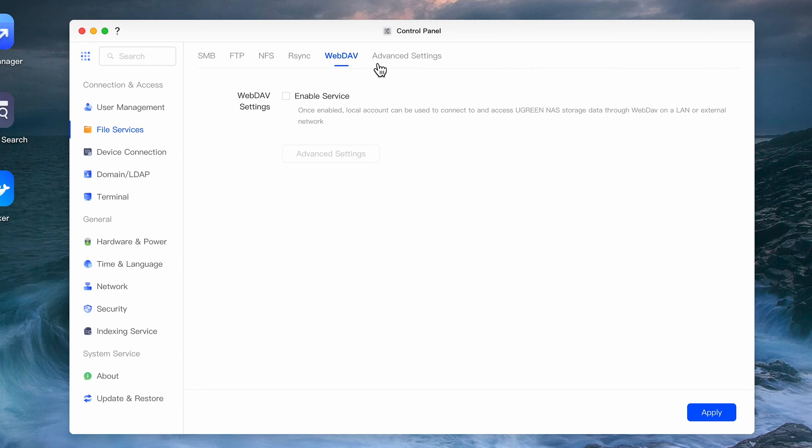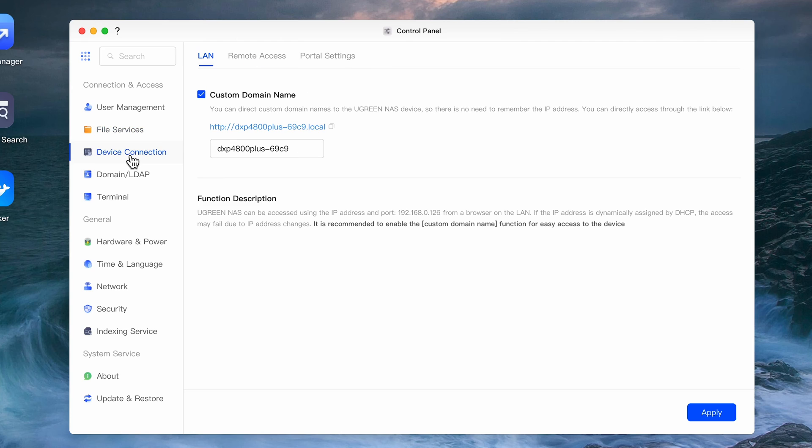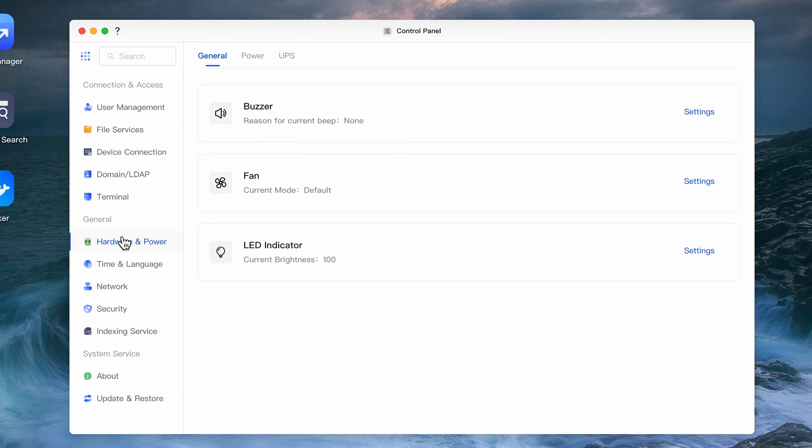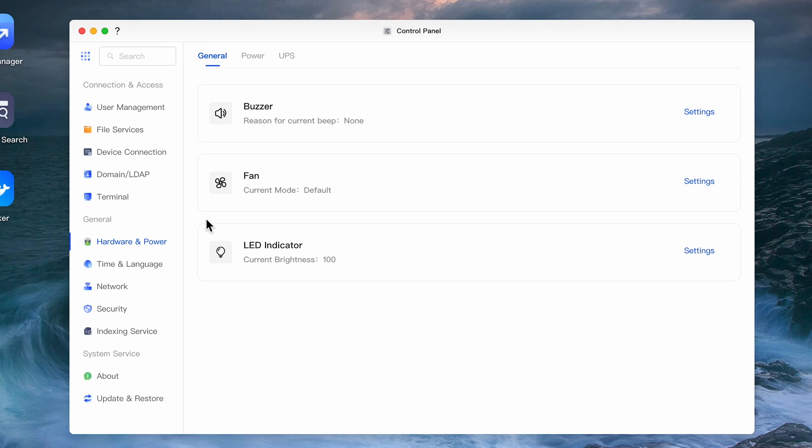Device Connection is where you can set up an internal domain name, enable remote services and set up your portal settings. As I mentioned in every NAS review I've done, I would suggest not using these and use something like Tailscale or OpenVPN for versatility and security. Next we have Hardware and Power. Here you can set your buzzer, fan, LED settings, and in the power tab you can define shutdown schedules, energy savings and power restore states.